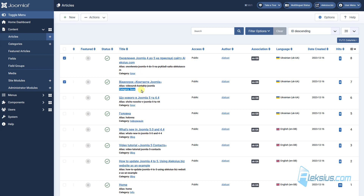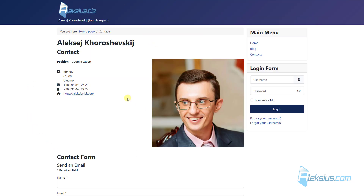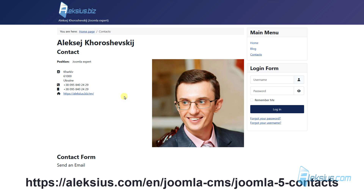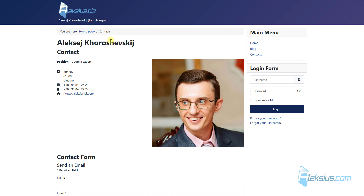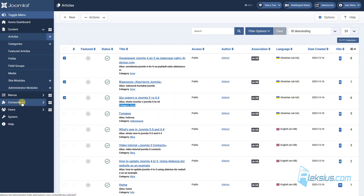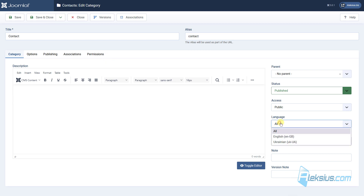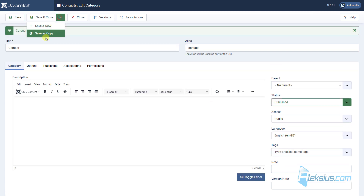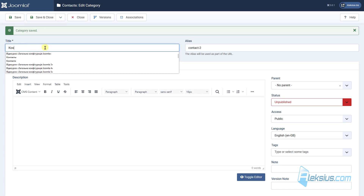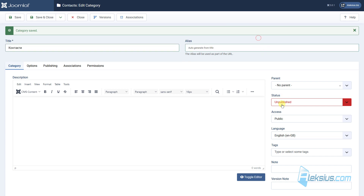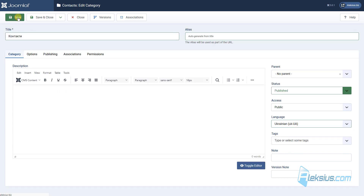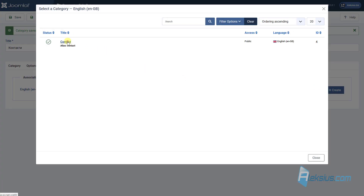Also don't forget to change the category for Ukrainian articles to Ukrainian categories. Also here we can see that I have a contact form. How to create a contact form we already saw in previous video tutorials. So let's translate the contact categories. Go to Components, Contacts, then Categories. Here is our contact category — just select the language. Save a copy, translate the title, select the alias, publish it, and change the language.